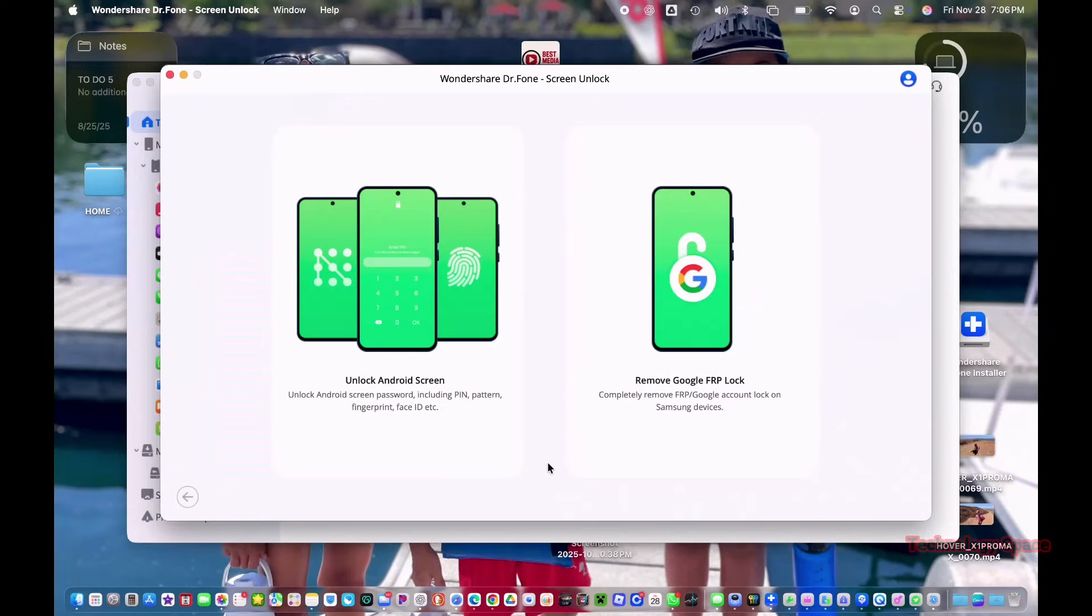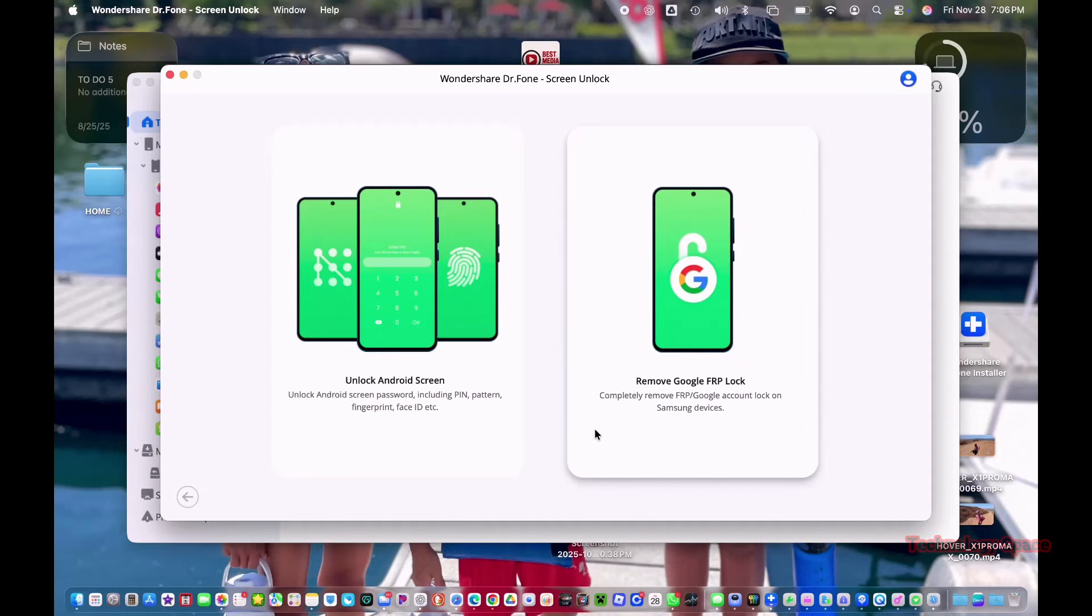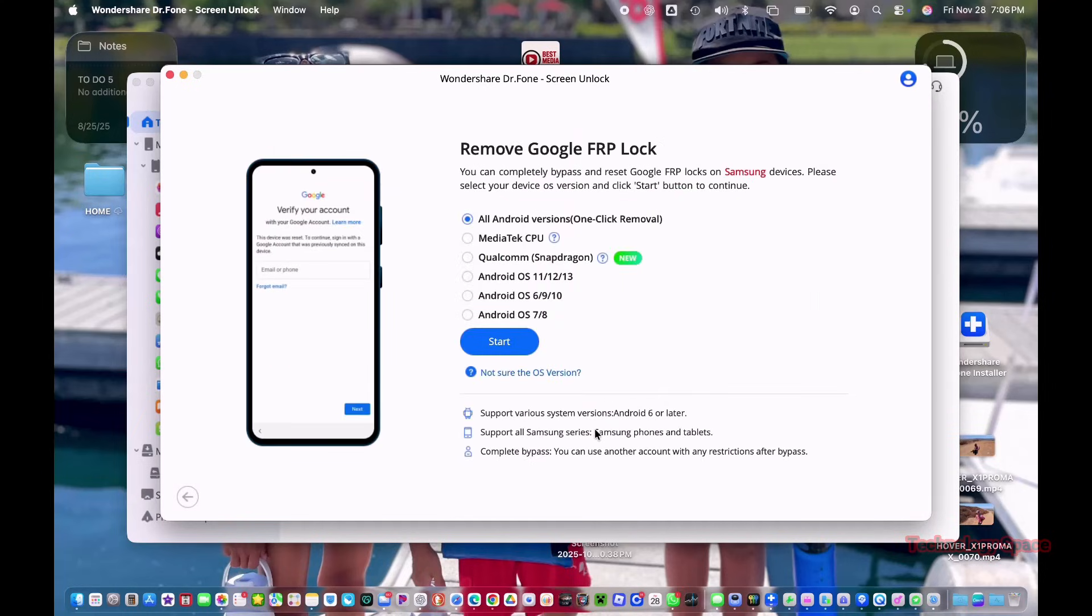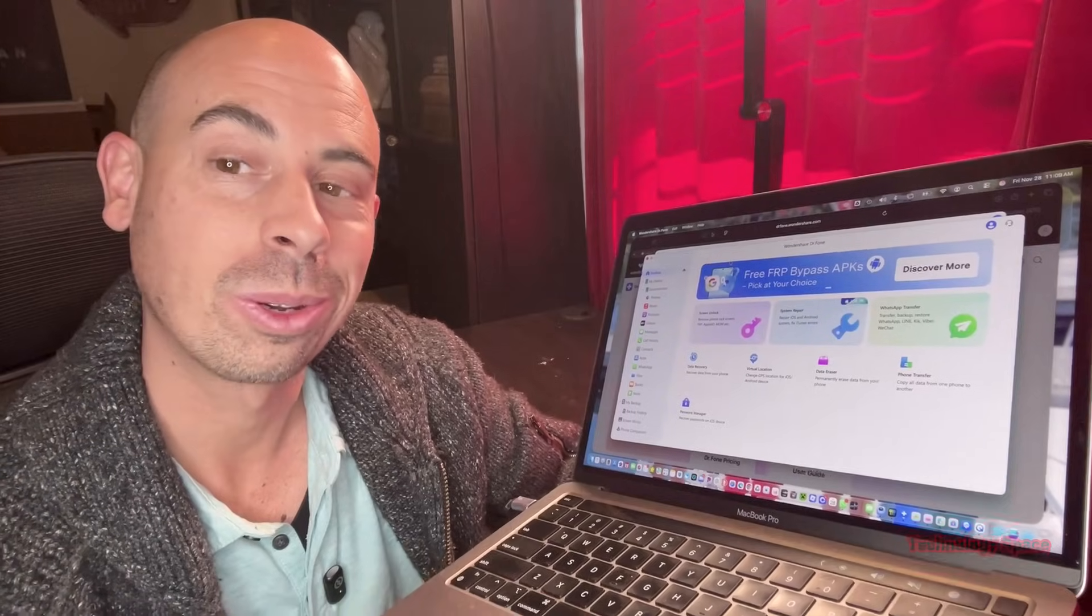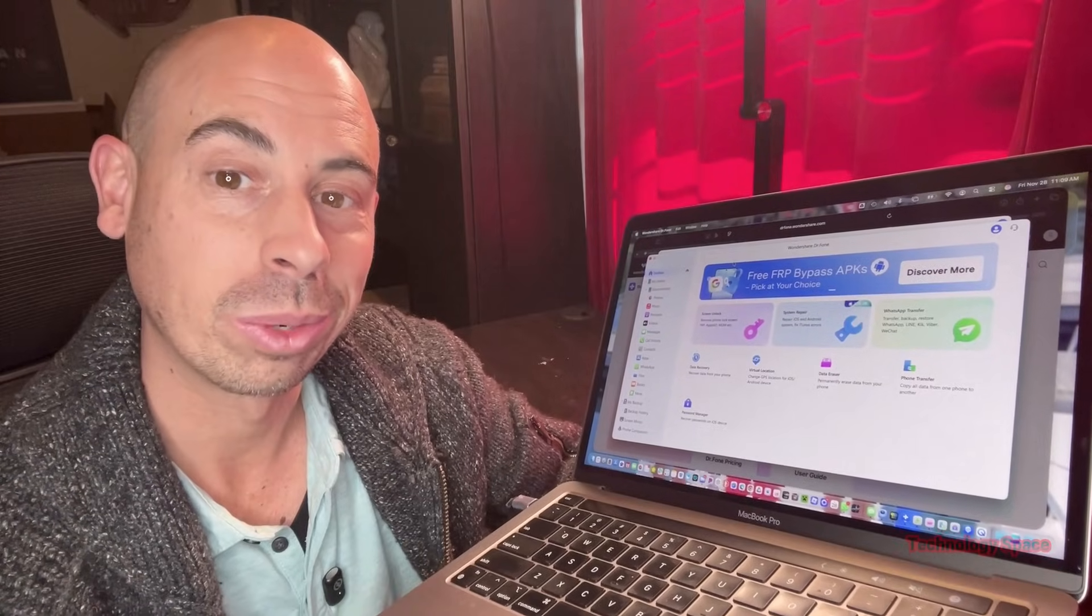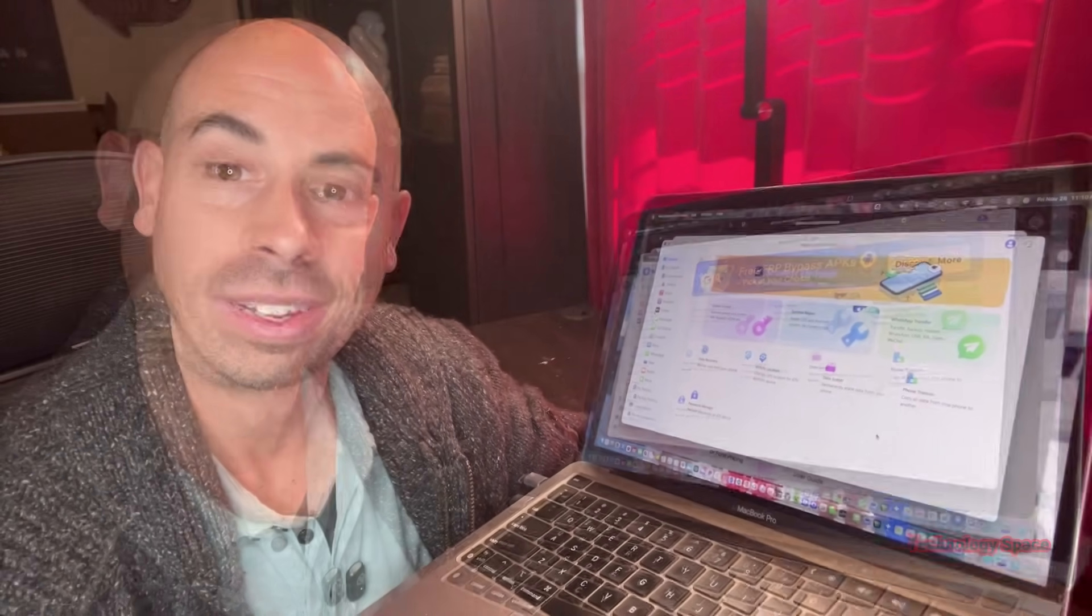For Android, you can unlock pattern, pin, password, fingerprint, face unlock, and even bypass FRP lock in about 5 minutes. And again, I don't have a locked phone to test this on, but the software shows the full process so you know exactly what to expect.